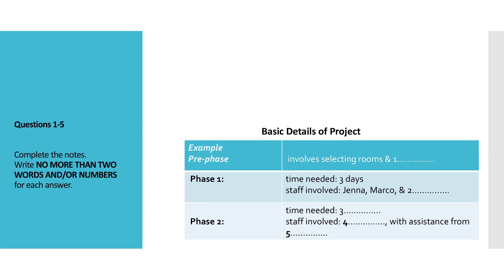Now we shall begin. You should answer the questions as you listen, because you will not hear the recording a second time. Now listen carefully and answer questions 1 to 5.